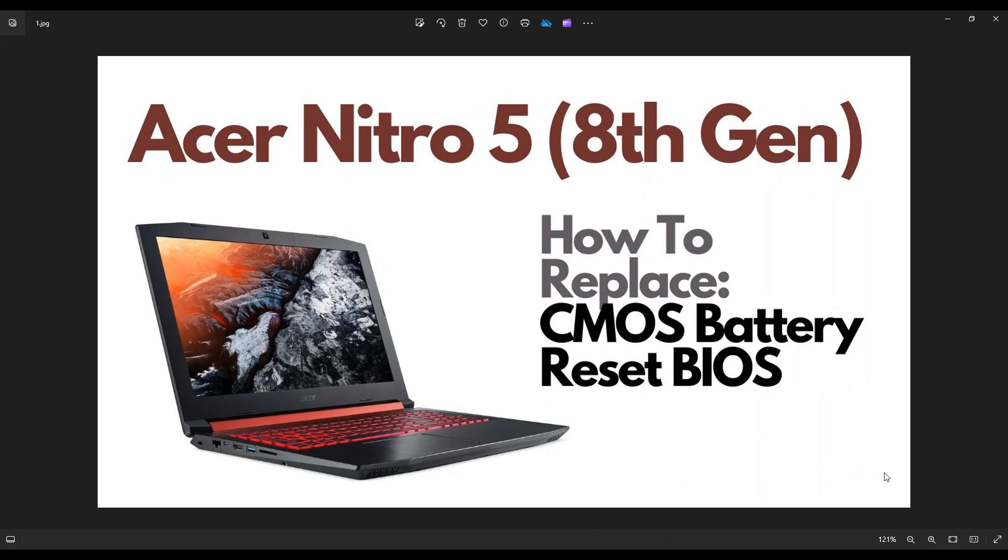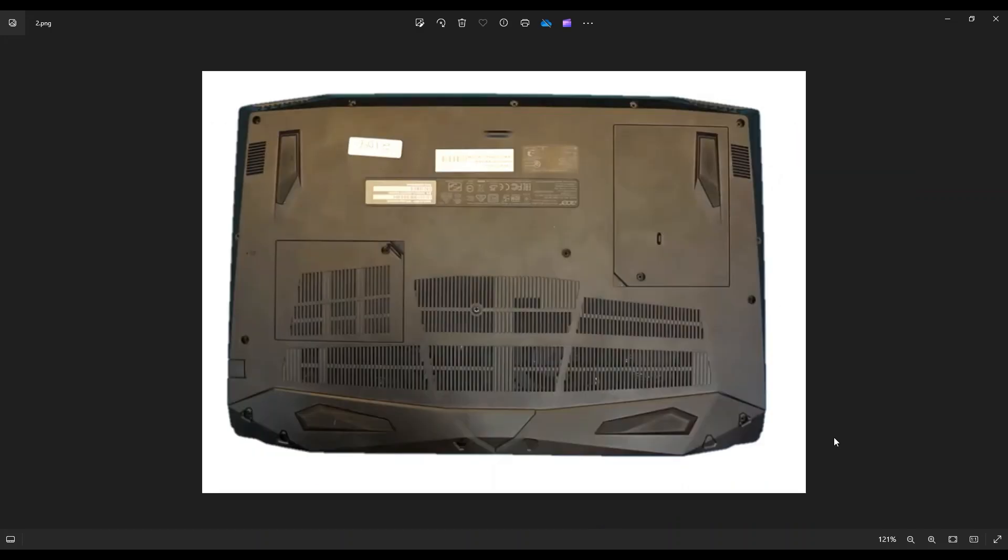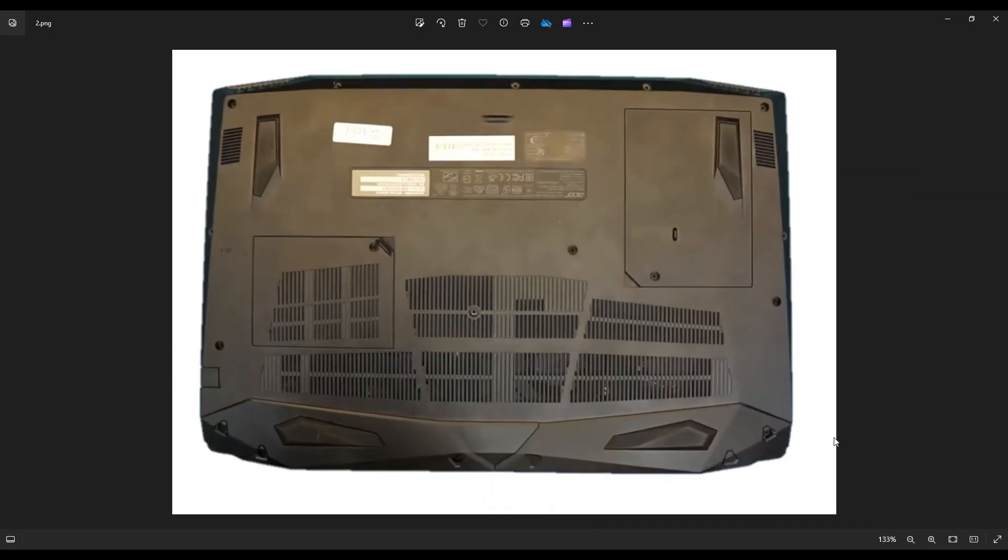So first thing guys, power down your computer the correct way. Make sure it's off and unplugged from your charger. Then we're going to flip your computer over to access your bottom case screws.